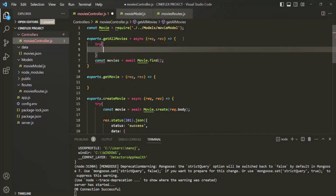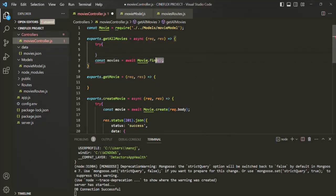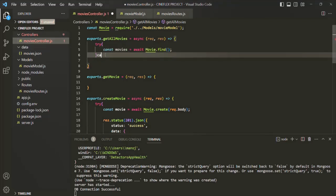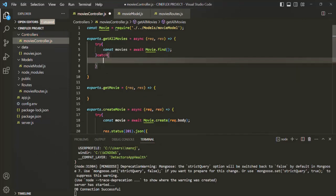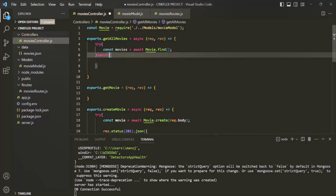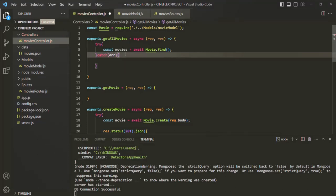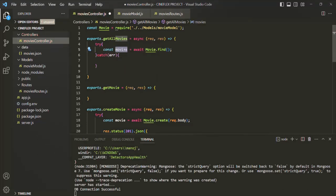Let me go ahead and specify a try block. In that try block, I will move this code. And then let's also specify a catch block which will be called when the promise is rejected. This catch block is also going to receive the error object — let's simply call it ERR. So in this movies variable, we will have all the movies from the movies collection. Now let's simply go ahead and return this movies in the response.